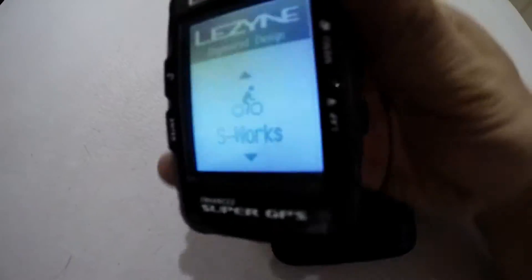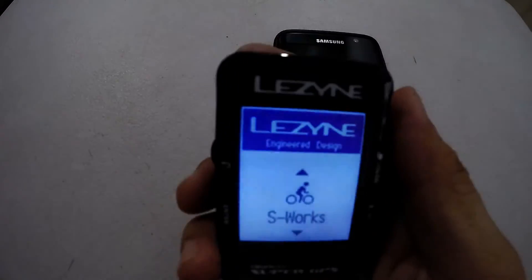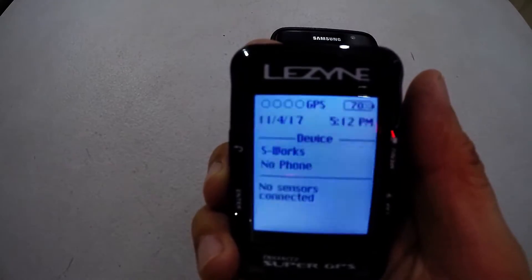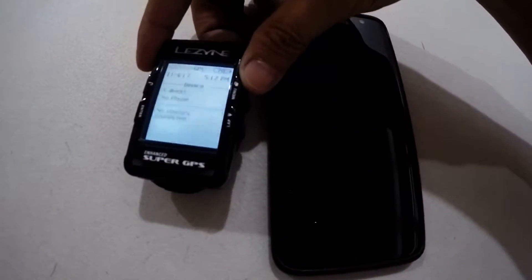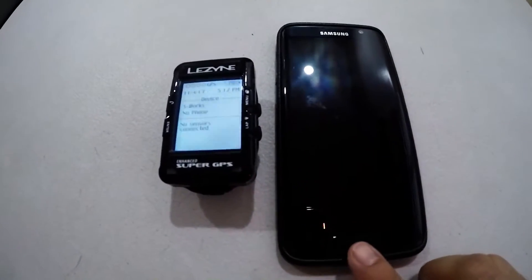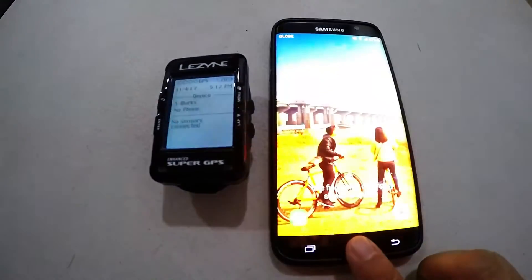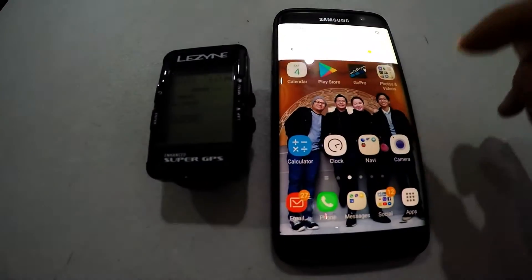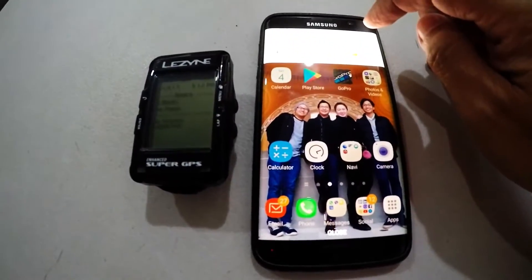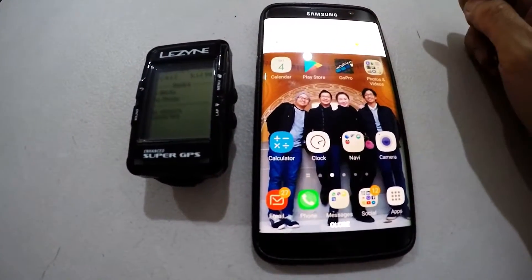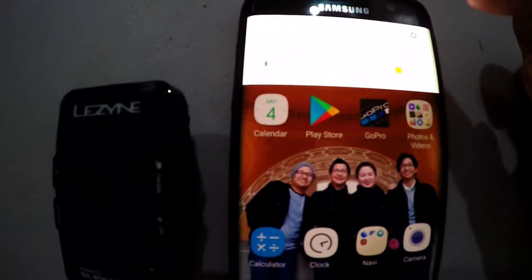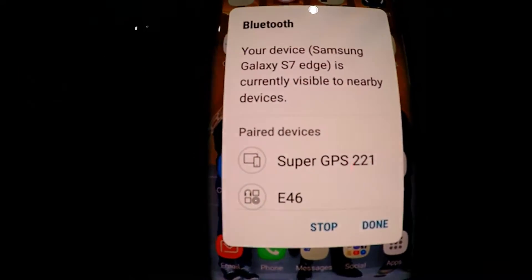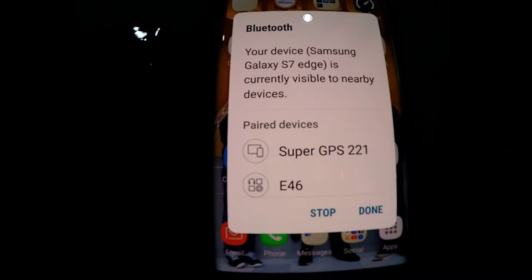Now it's on. Now we have to pair it to my phone which must be connected to the internet so that you can sync to the Lezyne cloud. You must turn on the Bluetooth.